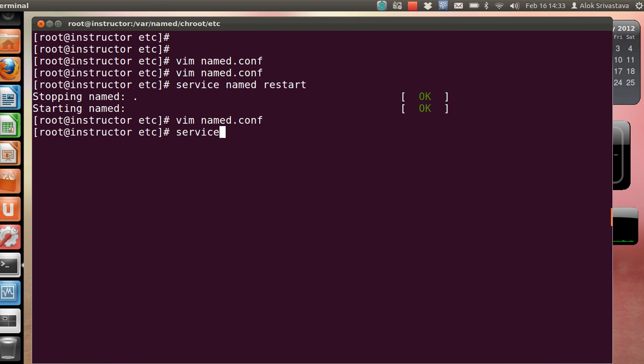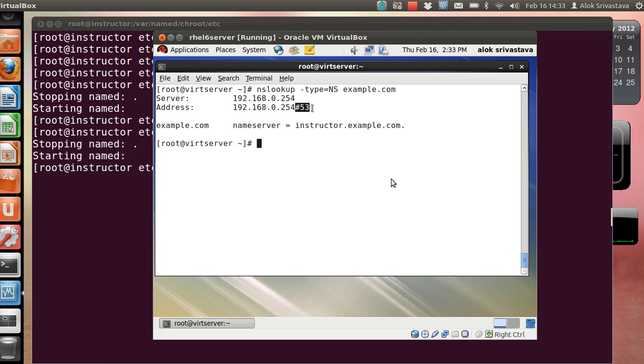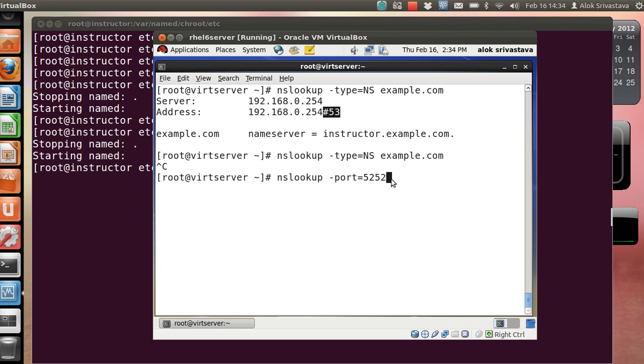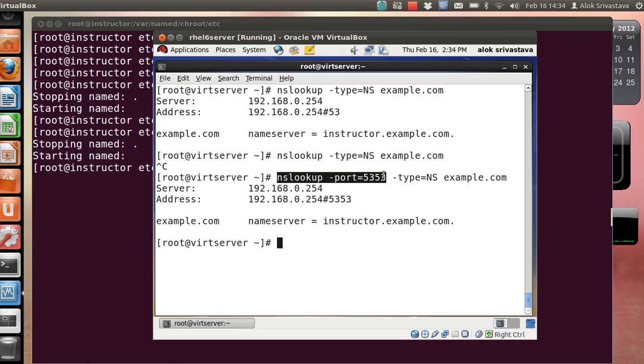I start the service - service named restart. Will this command work? No. Can you tell me why? Because my nslookup is still hitting or trying to hit on port number 53. There is no way in which you can configure the resolvers to query on the alternate port automatically, so that needs to be done manually. I need to write here port=5353, and then -type=NS example.com. Now you can see that my DNS is listening on port number 5353, but the client needs to give this command manually.